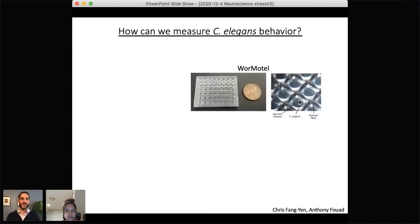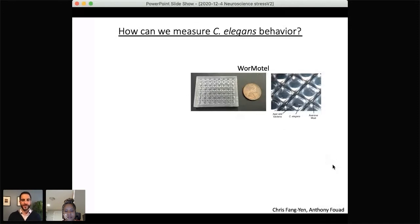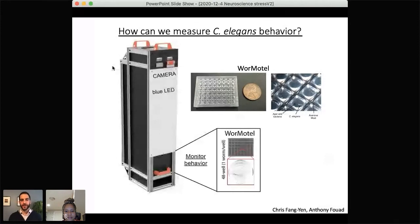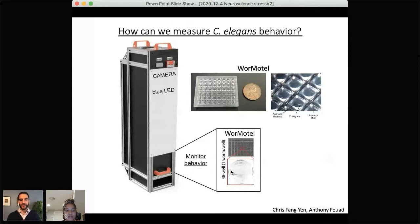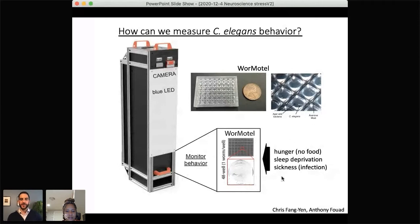In our lab we use a device called the Worm Motel, developed by Chris Fang-Yen's lab in Penn Bioengineering. It's a small chip with 48 wells, and each well holds a single worm — essentially a room for an individual worm, hence the name Worm Motel. We put these chips into a specialized camera box that takes pictures or videos, recording for hours to days to assess behavior including activity. Using this system we can apply different conditions including different stressors and see how worms change their behavior.